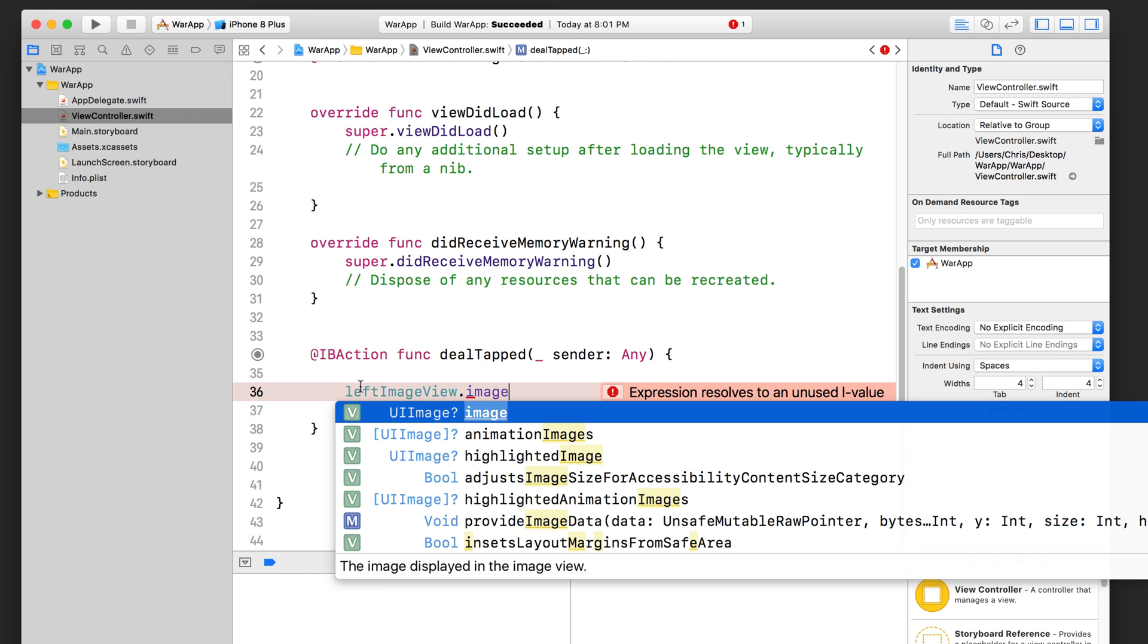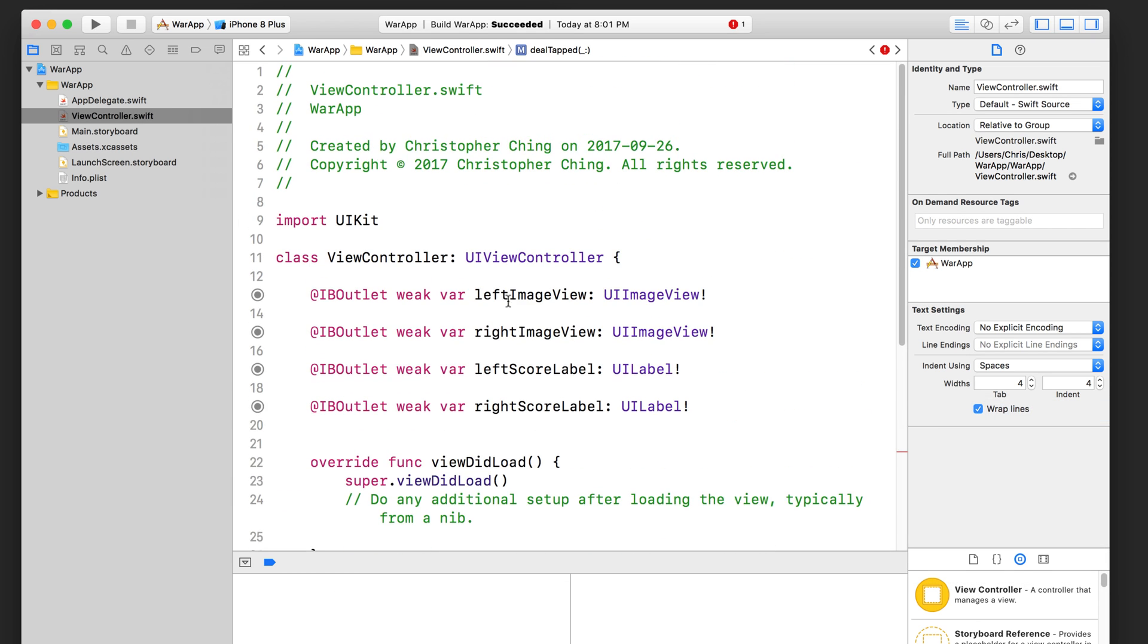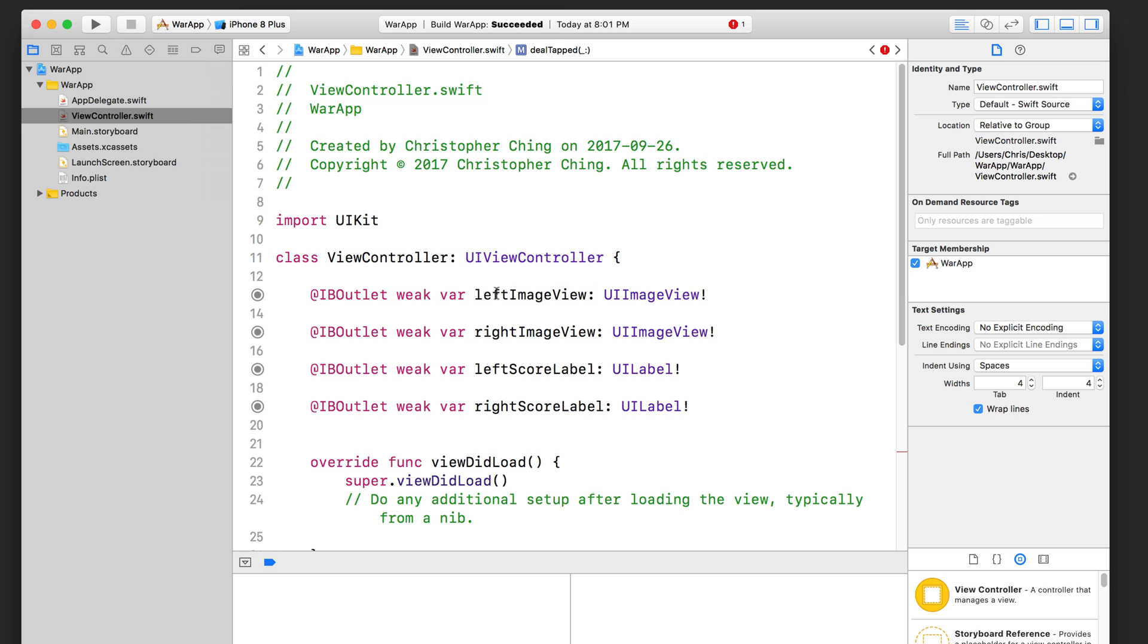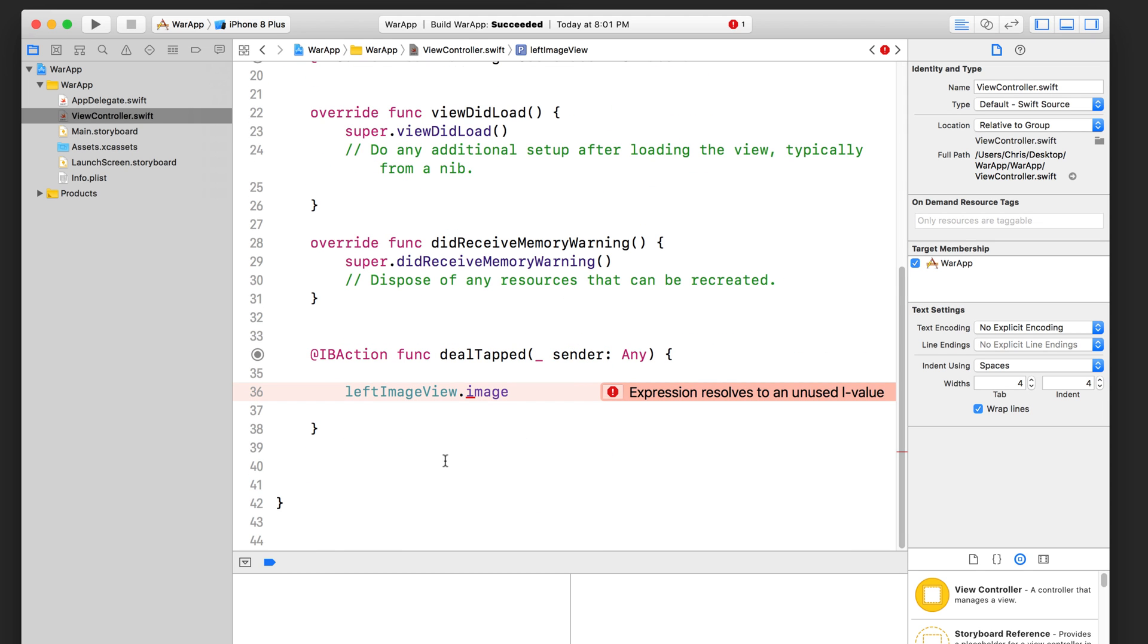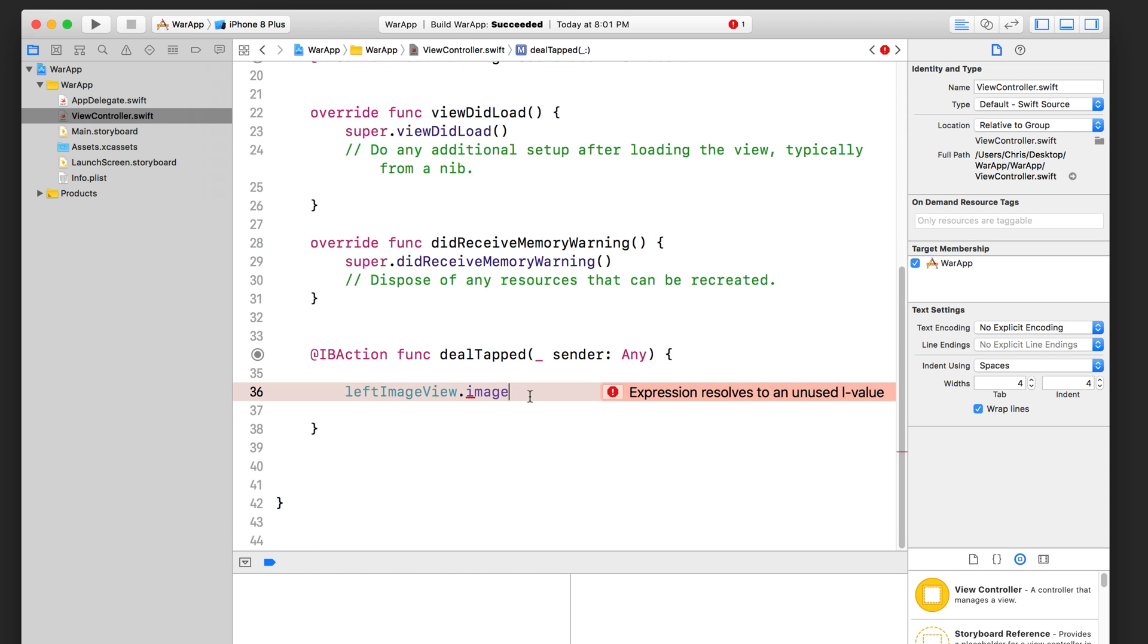Don't mistake this for a UI image view, which is what we have here. A UI image represents an image, and the UI image view, which is what we have up here, the left image view and the right image view, these are used to display UI images.